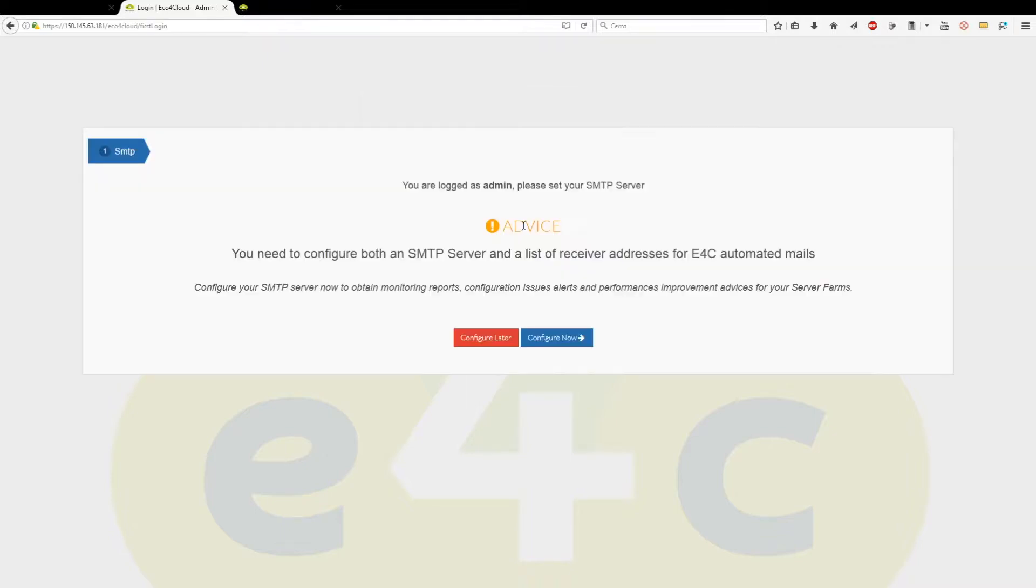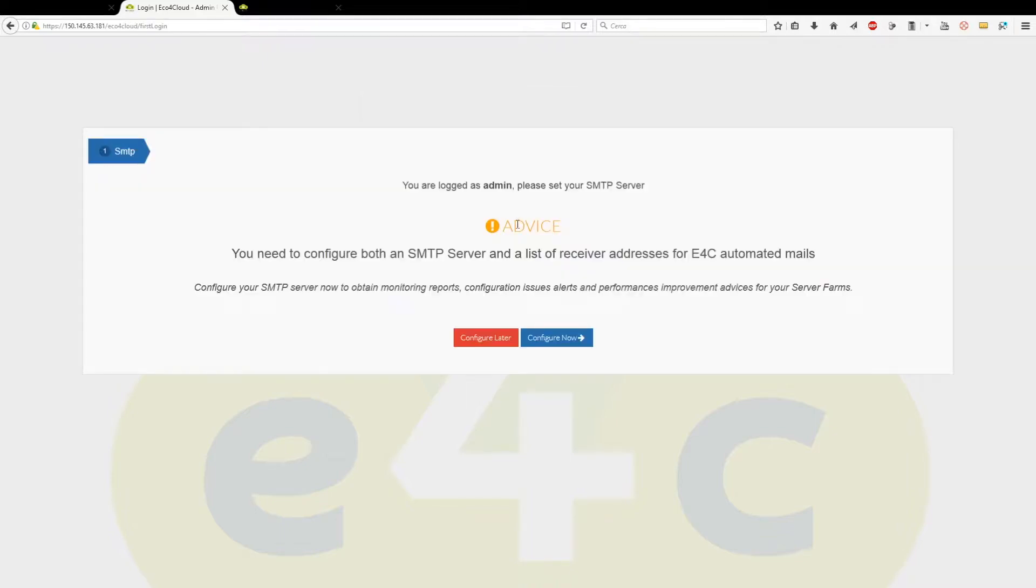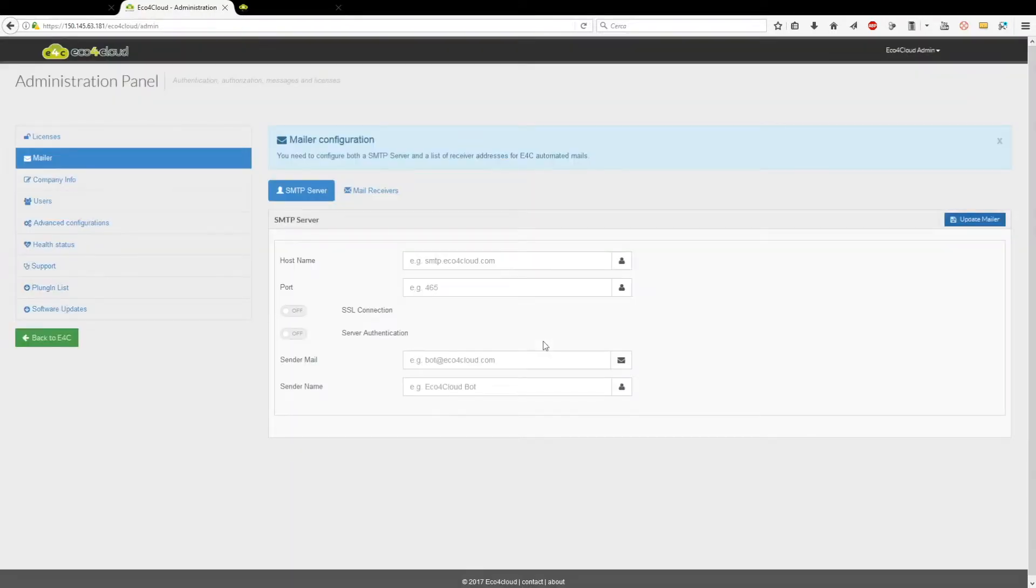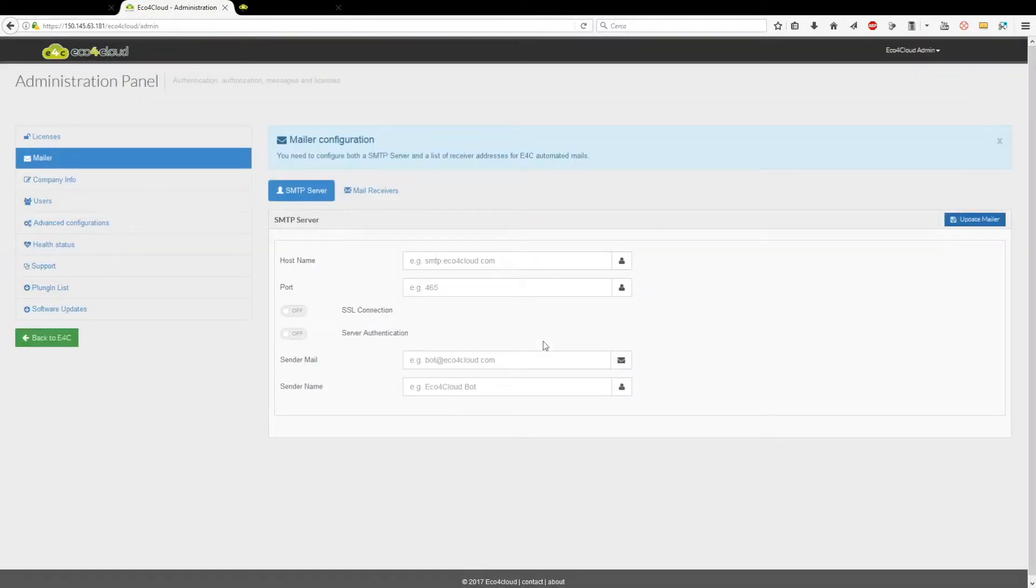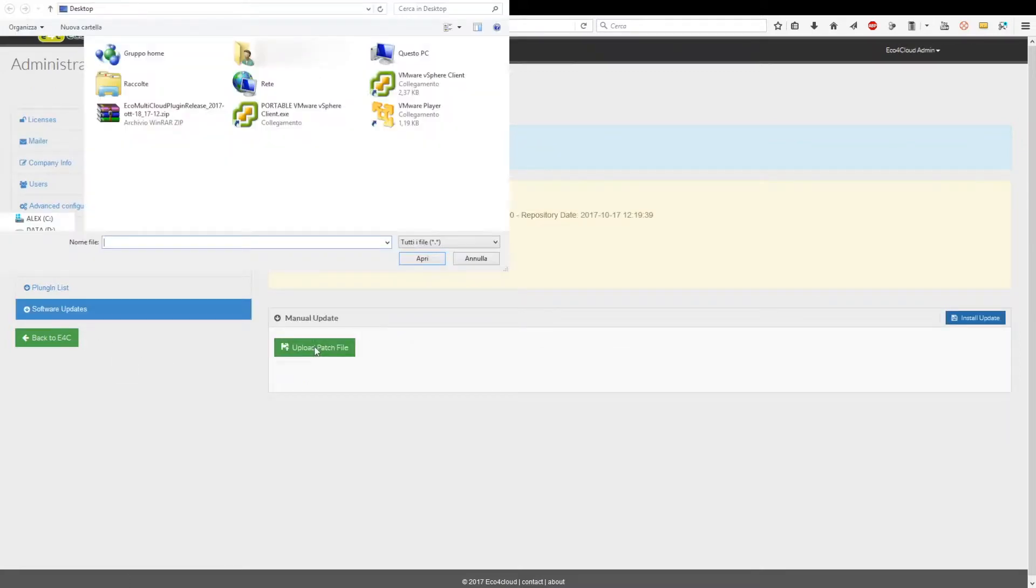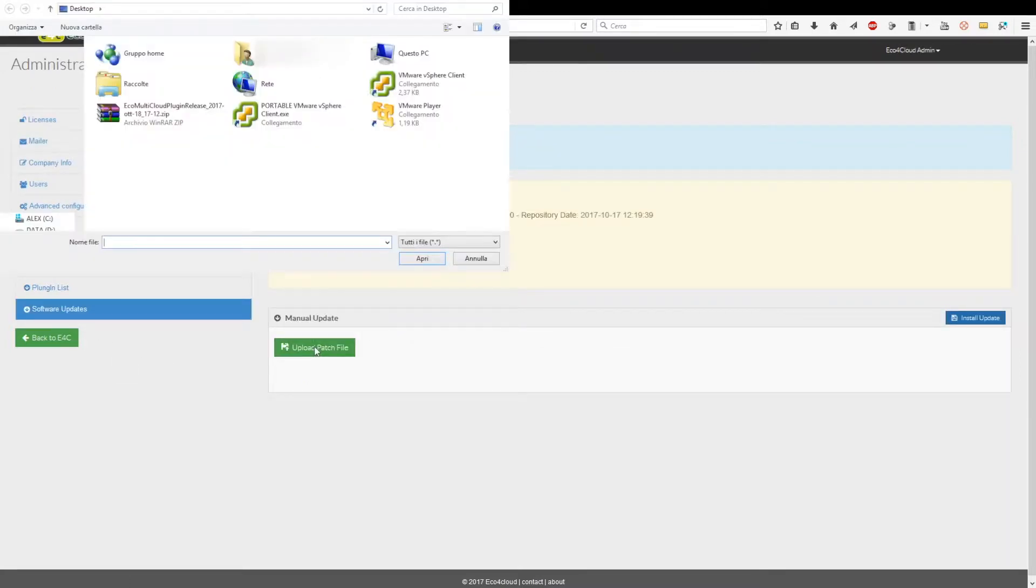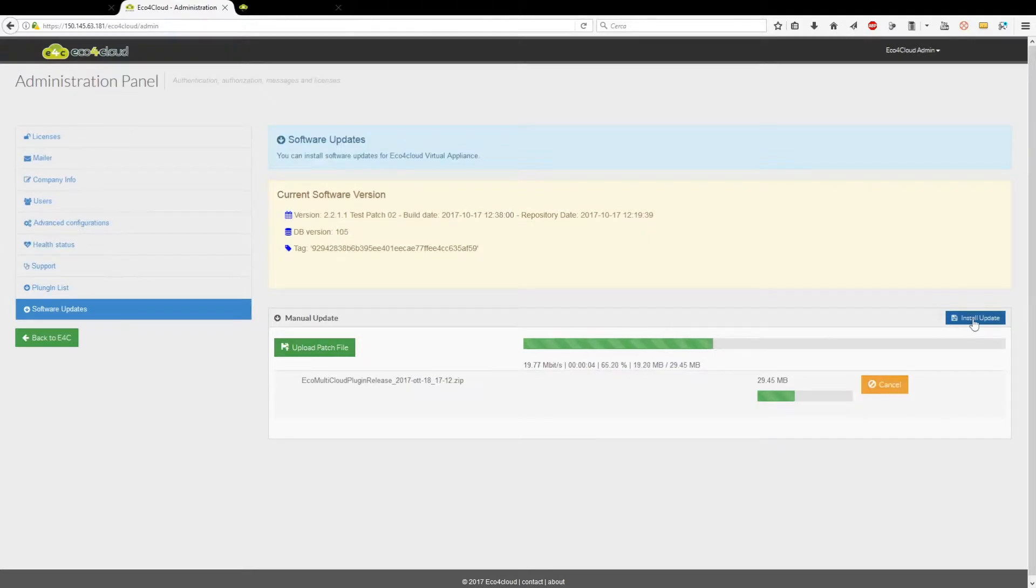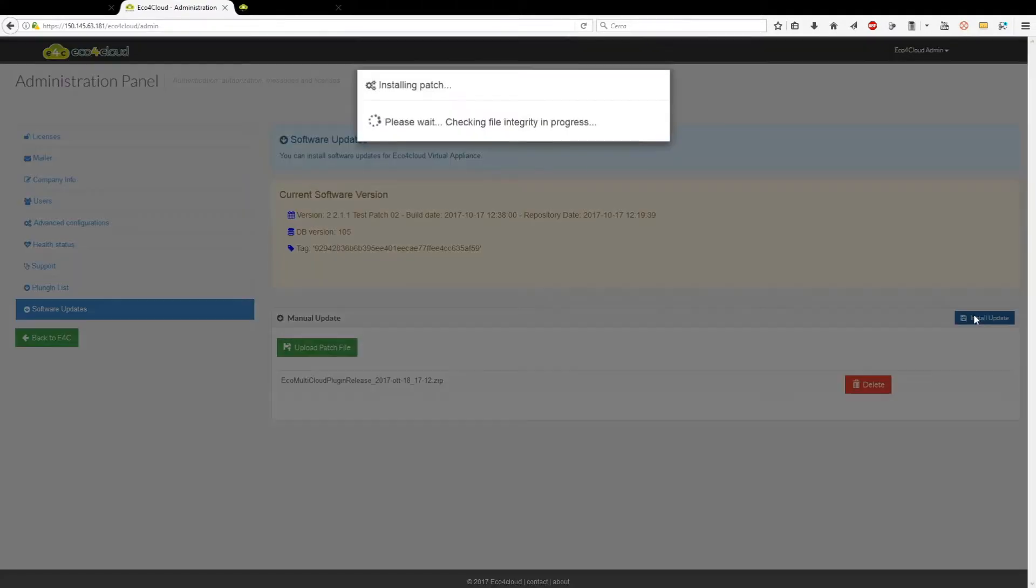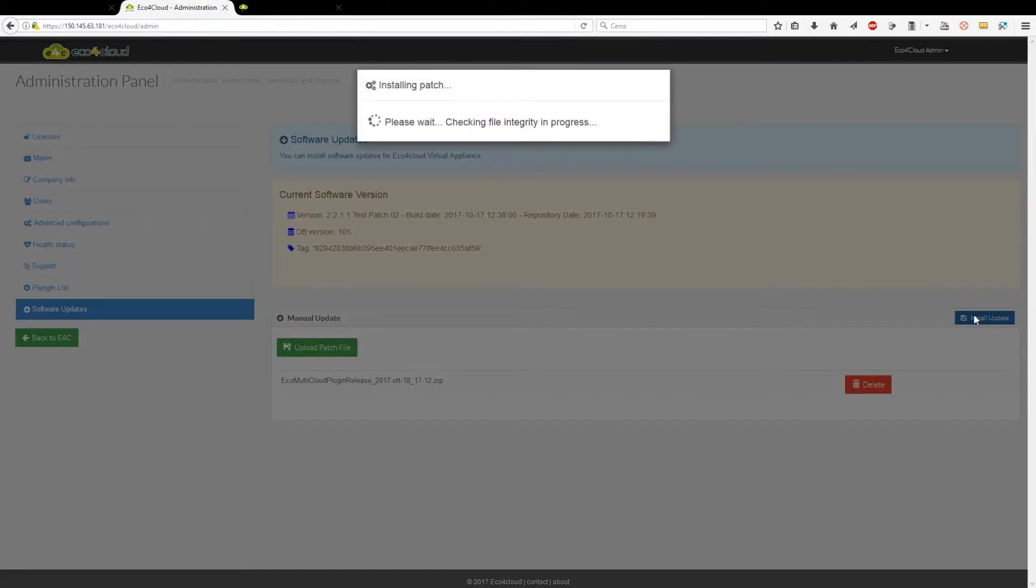First, plug-in installation on each dashboard. Once you have logged on a local dashboard, you must open the Administration page and click on the Software Updates tab. As soon as you have uploaded the zip file, click on the Install Update button and wait until installation process ends.